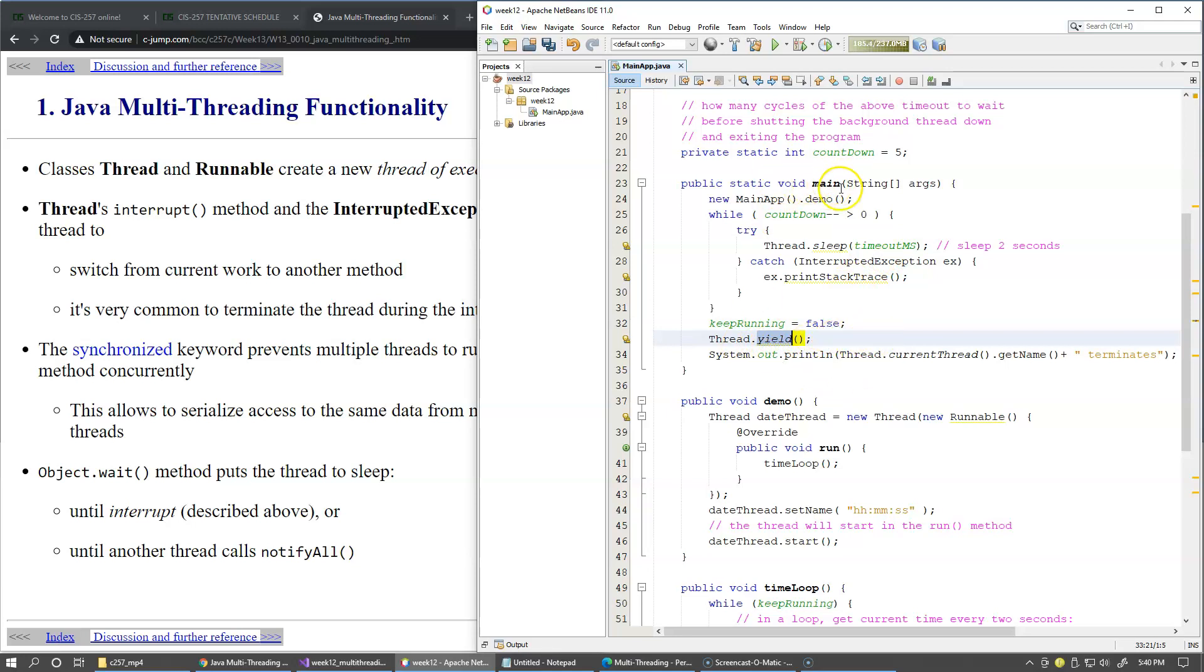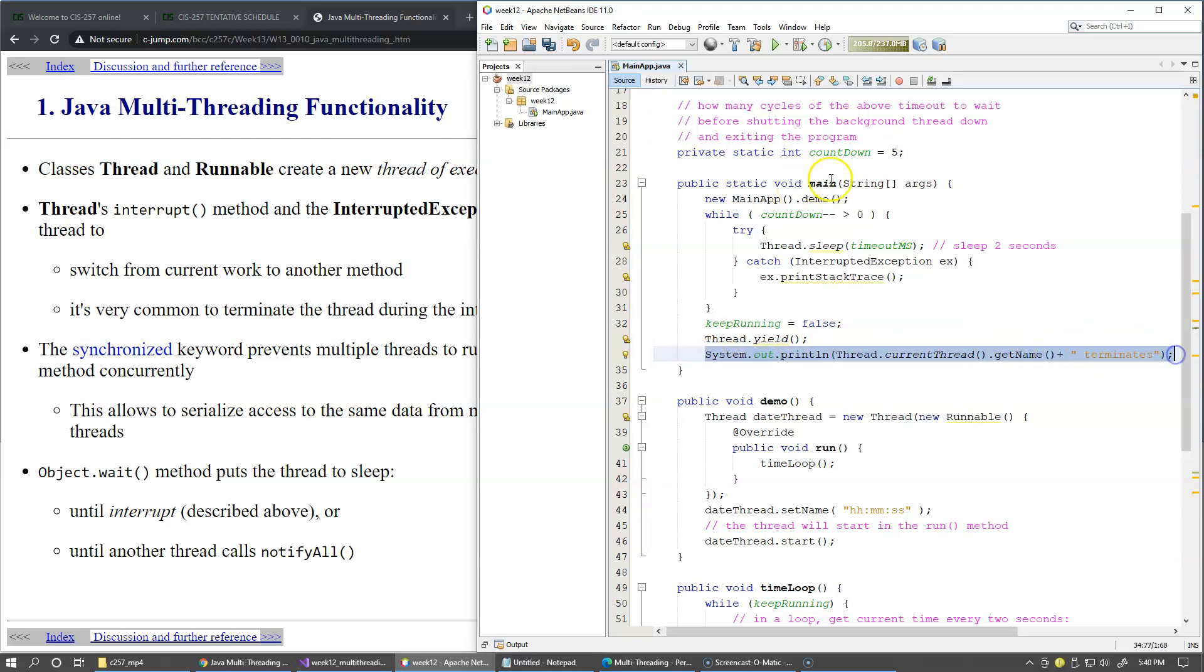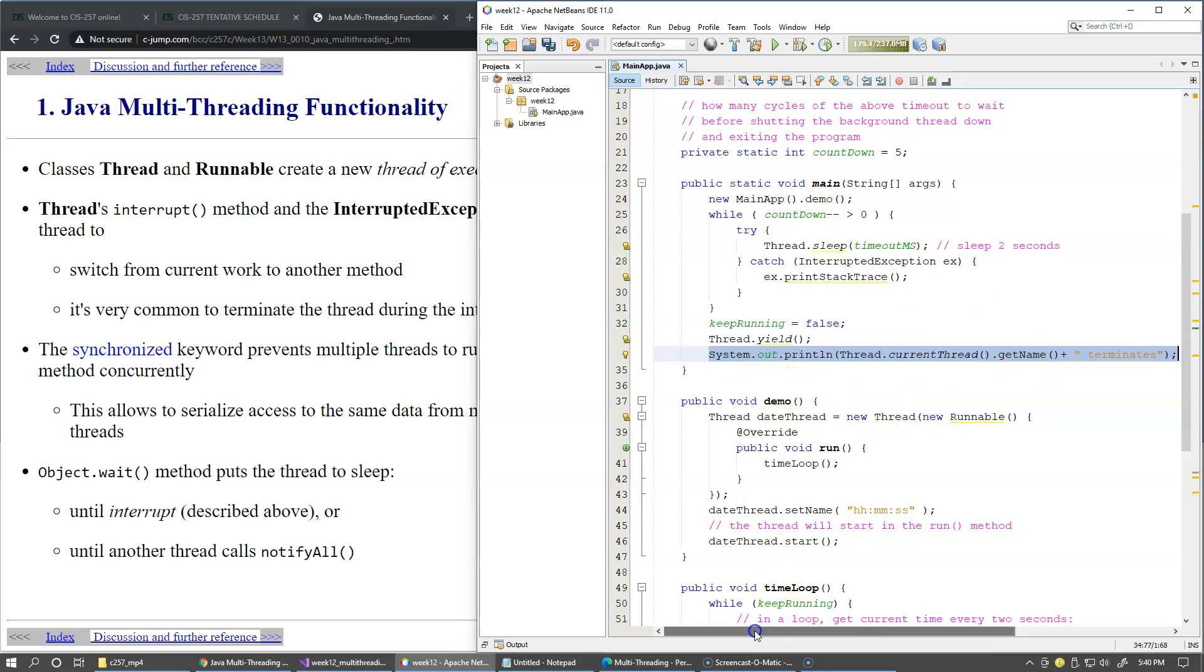And at the end of the main thread I print message that our main thread, I obtain its name and say terminates. So this is the only print statement that I have in my main thread, and that's the only message that it's going to print. So let's run this program.